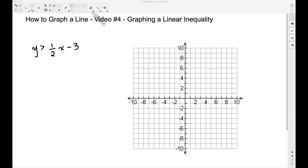In this video — number four of how to graph a line — we're going to focus on graphing a linear inequality. To graph a linear inequality, you need to know how to graph a line first, which is what the first three videos discussed.